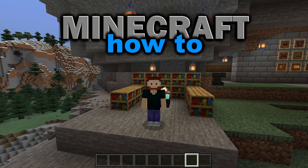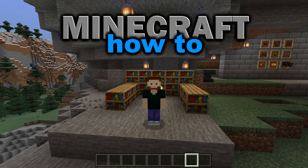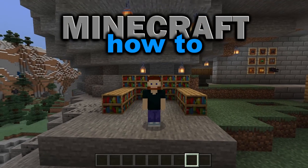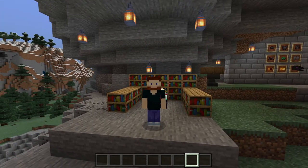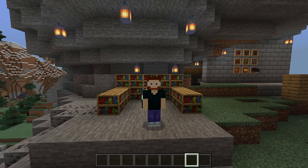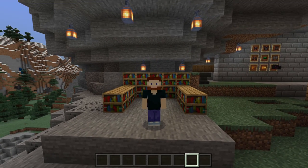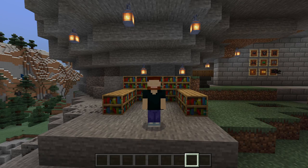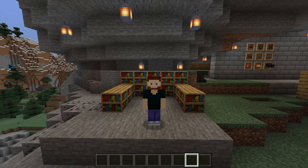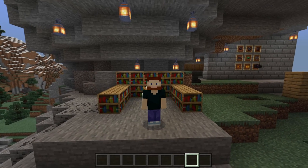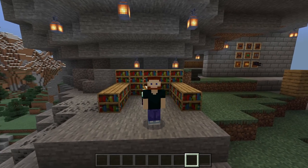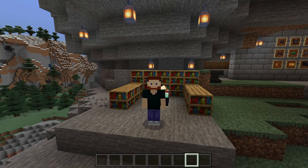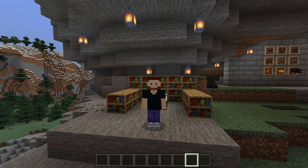Enchantments are great, but what about curses? The Curse of Binding is something you don't want on yourself. Hello and welcome. My name is JD, and this is another easy Minecraft tutorial. Today I'm going to show you how to get and use the Curse of Binding.